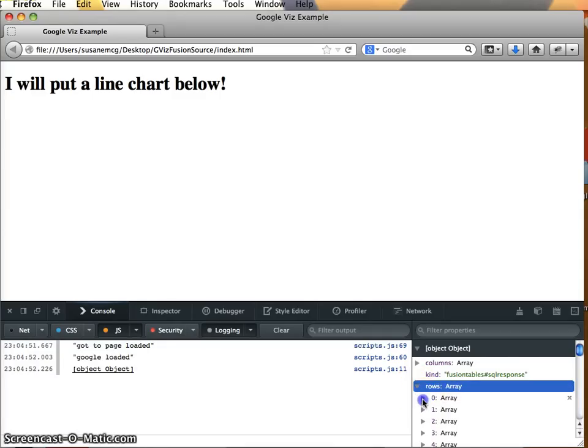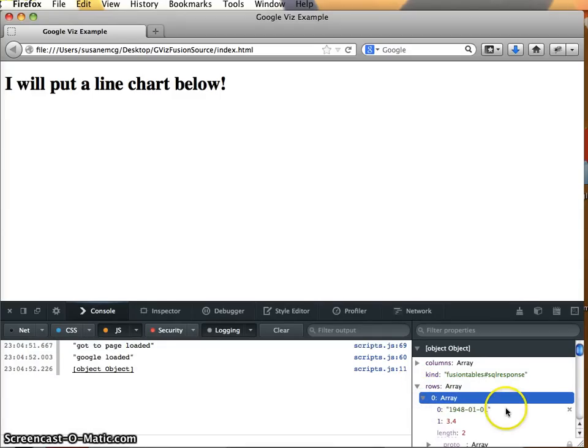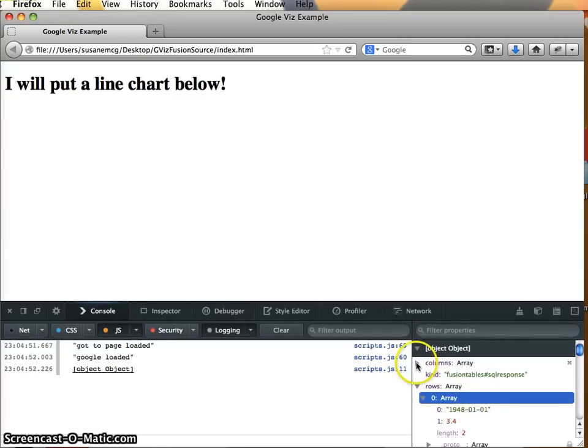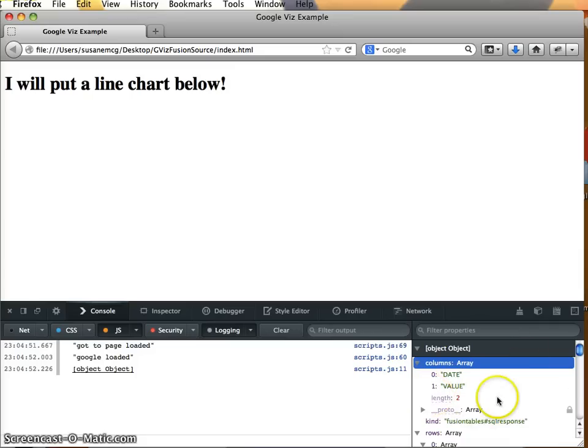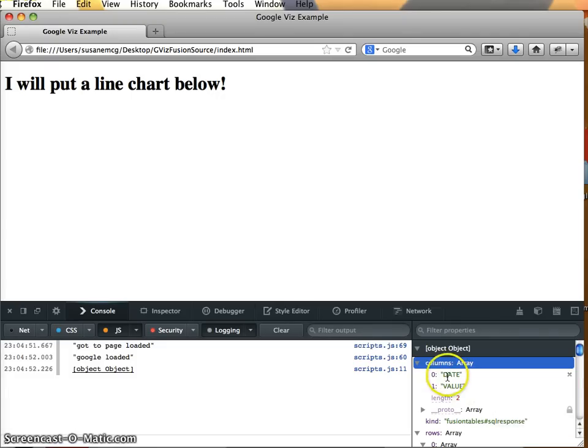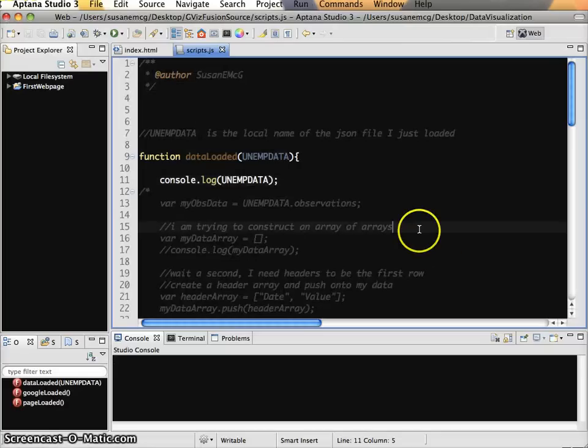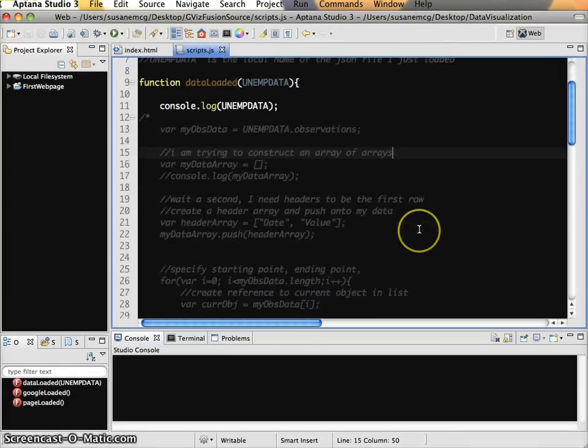And we see object object and we see columns is an array and we see rows is an array. And rows is our array of arrays, which is great. That is exactly what we want. And we see this columns array. This seems pretty positive, right? Because all we need to do now is translate that into the data format that we want.